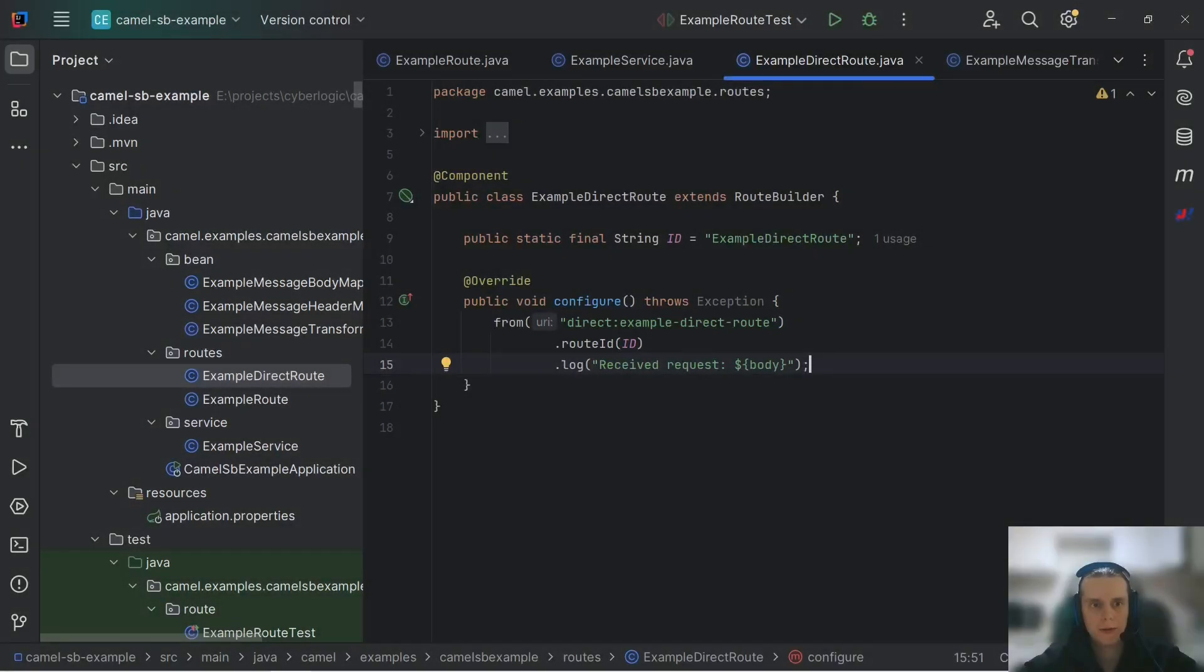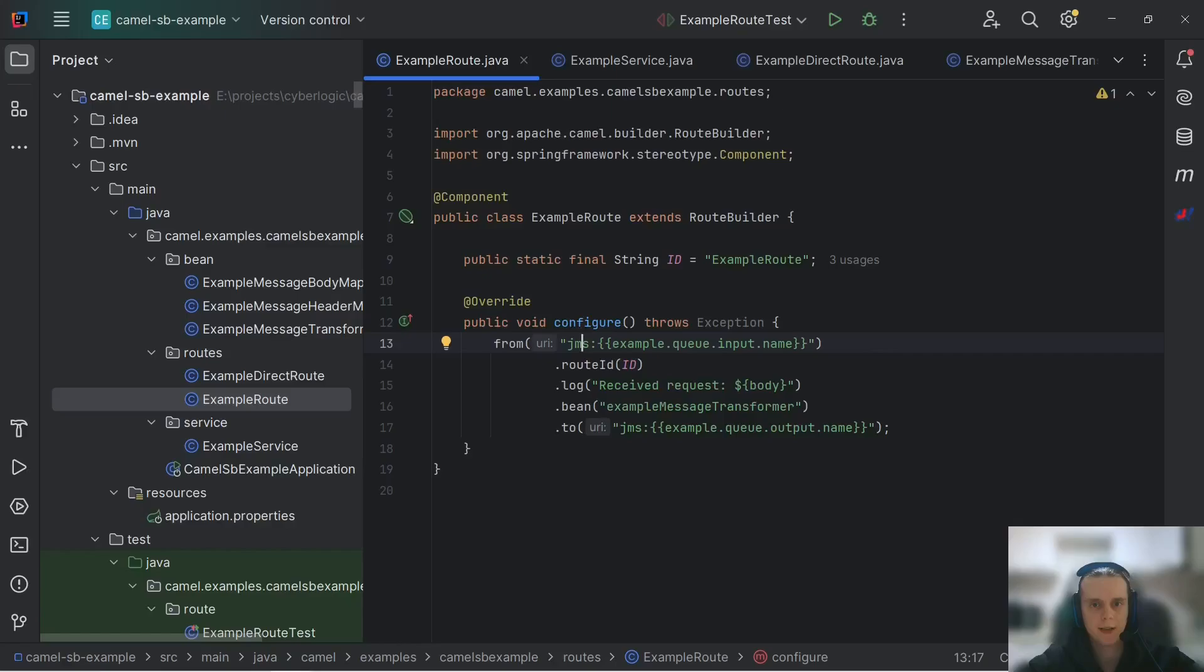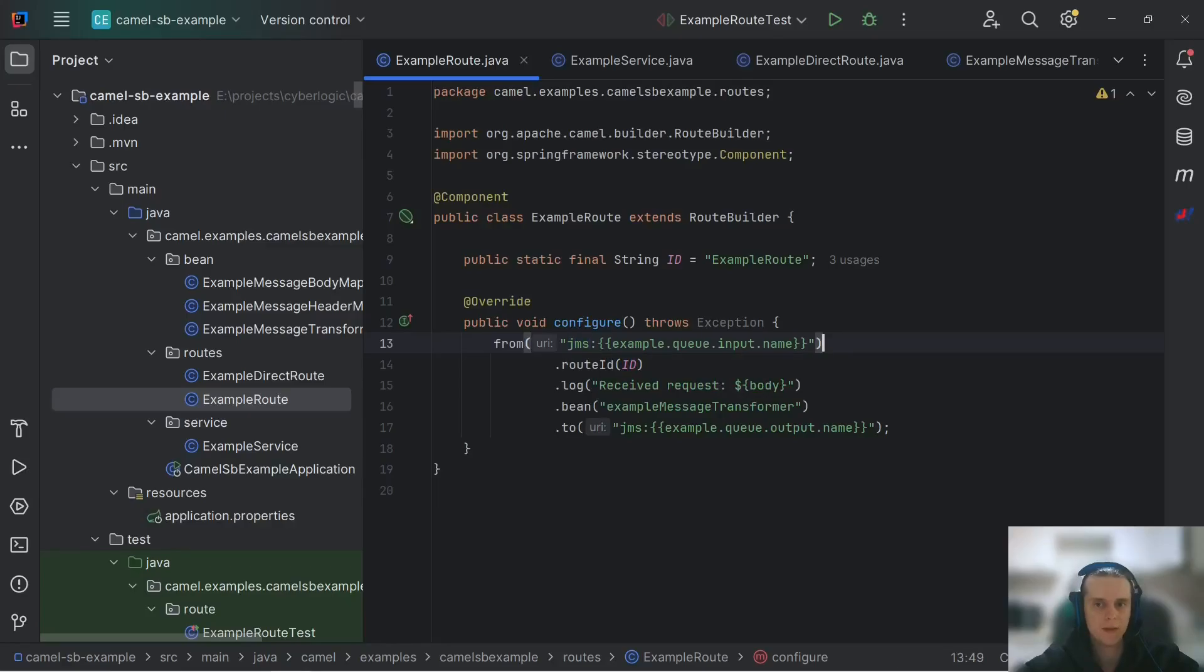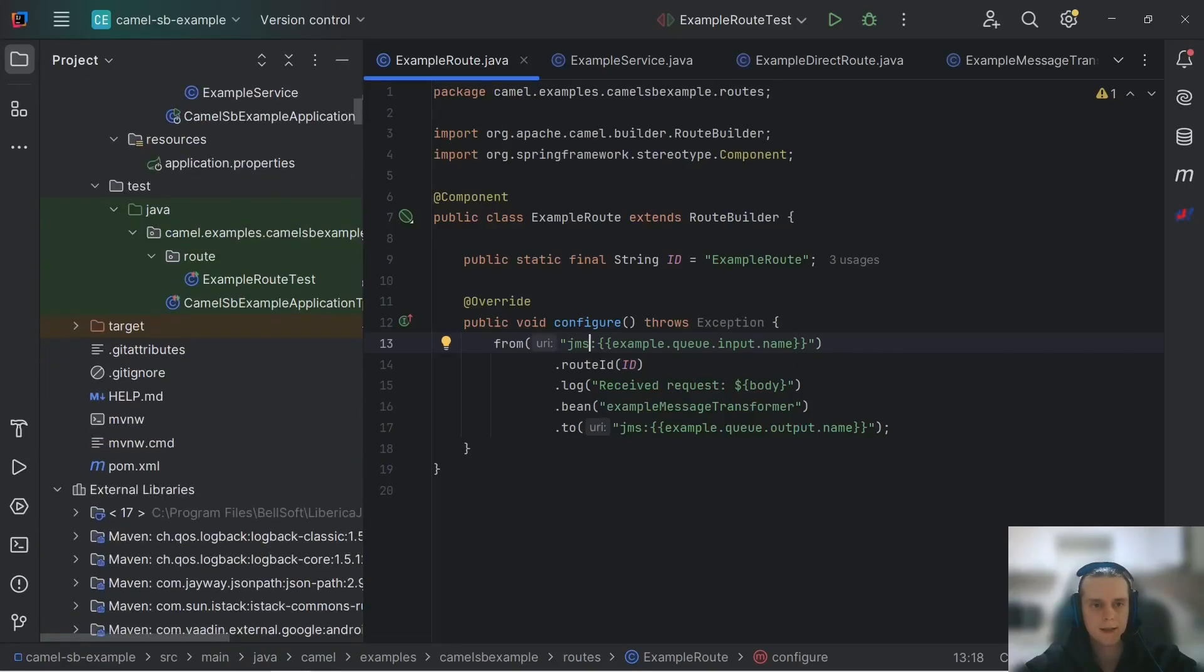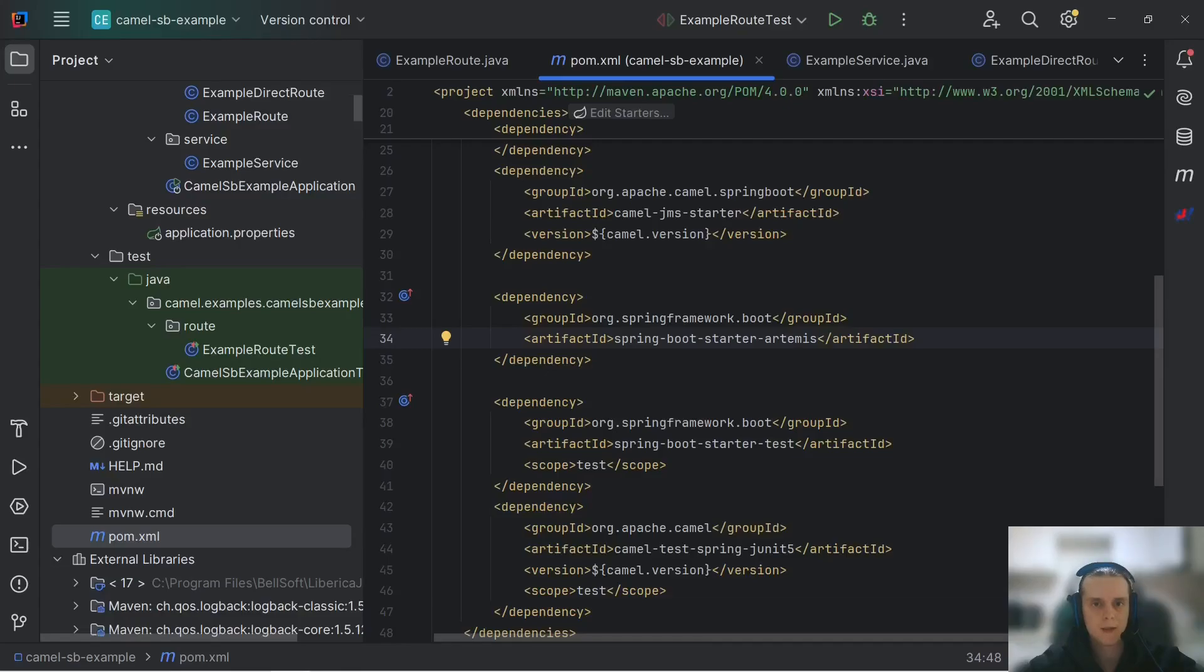Now on to how components that are using connection factories are configured in Camel Spring Boot. These components are usually JMS and any kind of database connecting components like JDBC, SQL, JPA components. What is usually happening is that these components require a connection factory to be able to send and receive messages. And as you might remember from our previous videos, when we set up our connection factory for our JMS component, we've added it to the context and then set up our component to use the factory itself. Here in this application and that's how it is usually done in simple applications.